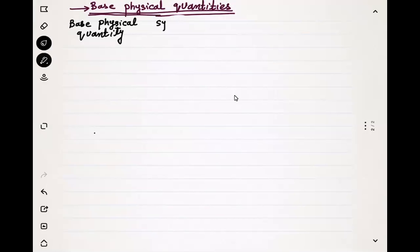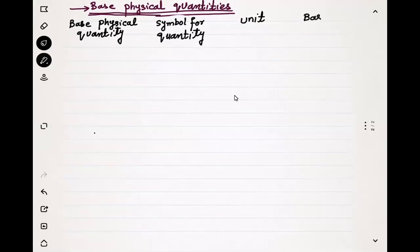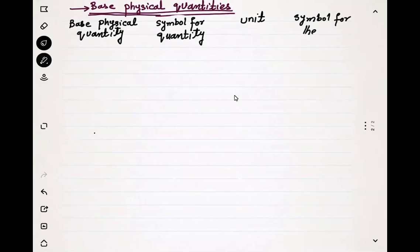Before that we need to write the symbol for the quantity, then we need to write the unit for the quantity, and then the symbol for the unit. So this is the table that we are supposed to fill.